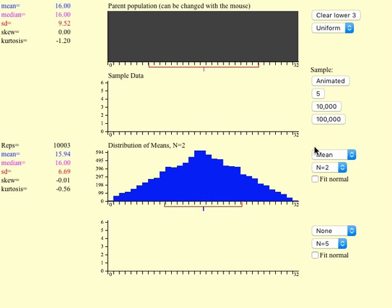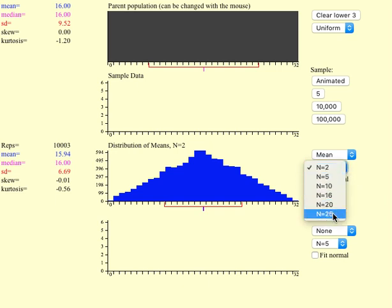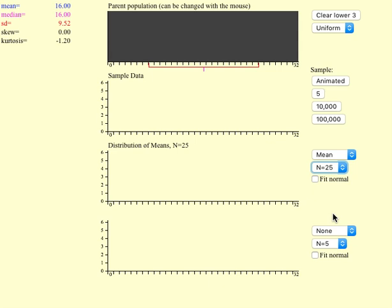However, we can do a trick. We can increase the sample size. Let's say here I will increase the sample size to 25. This applies the maximum that let me do it, and do now an animation.